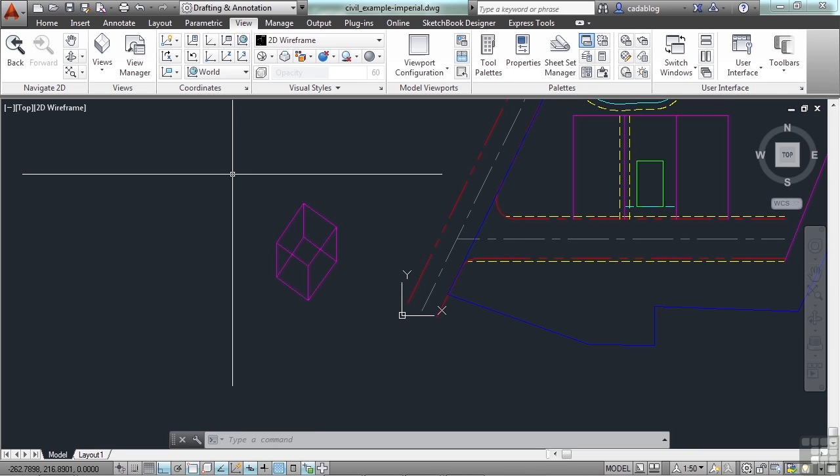So there are a lot of ways to use or to utilize the user coordinate system to customize your working situation depending on what you need to do. And it will make drawing things easier, especially with the ortho command turned on.